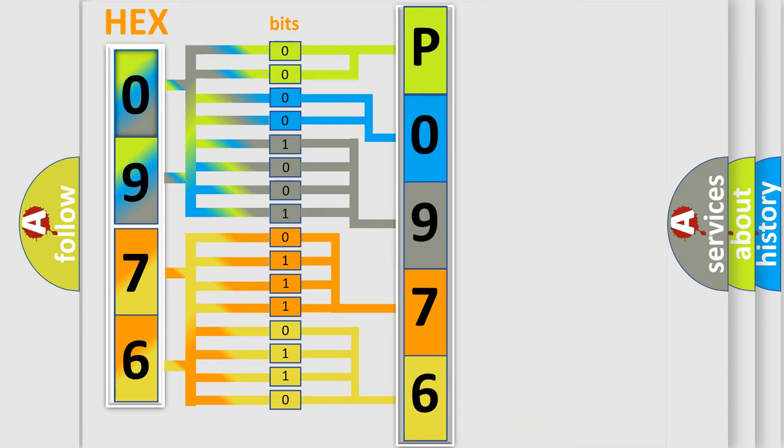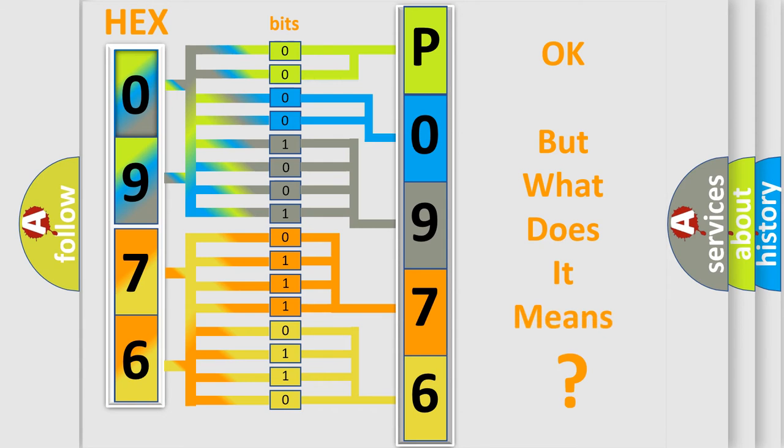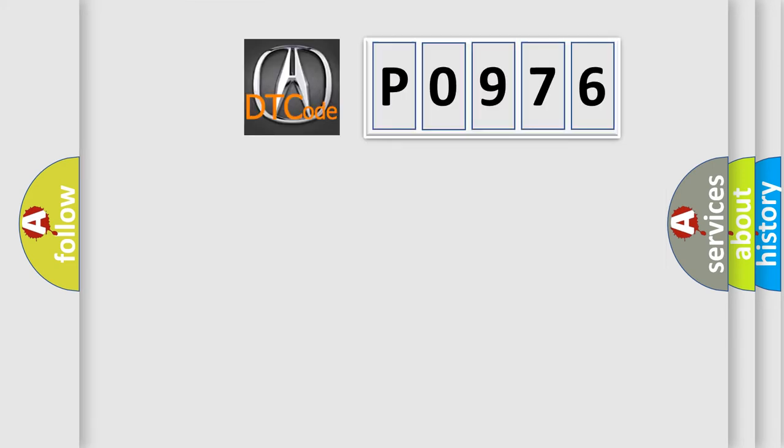We now know how the diagnostic tool translates the received information into a more comprehensible format. The number itself does not make sense if we cannot assign information about what it actually expresses.